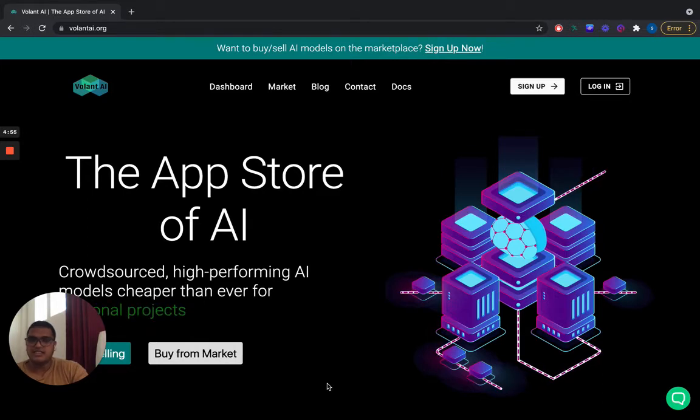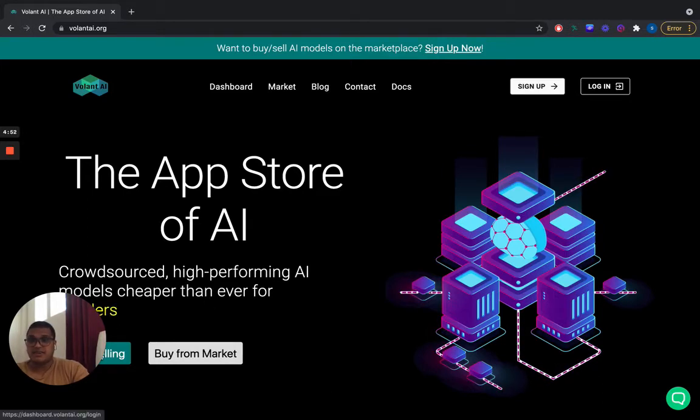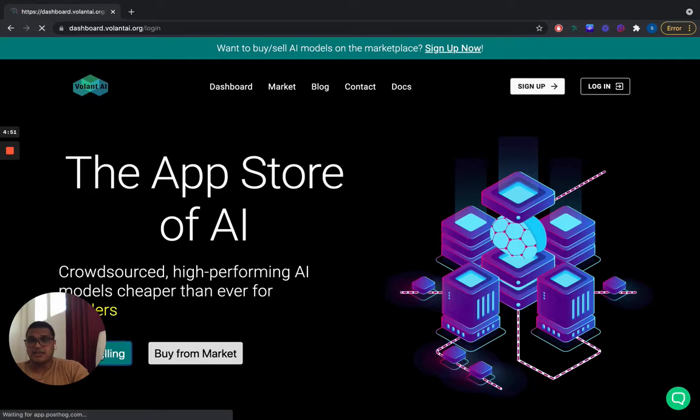Hey everyone, how's it going? This is Sachin from Voland AI. I want to show you how easy it is to sell a model on our AI Model Marketplace.